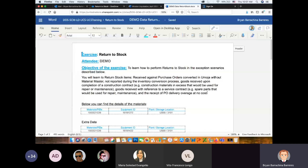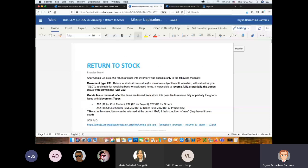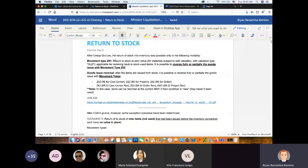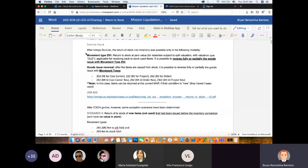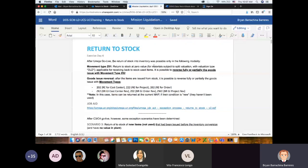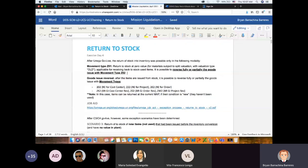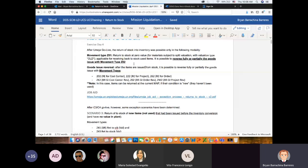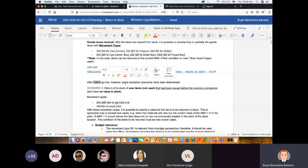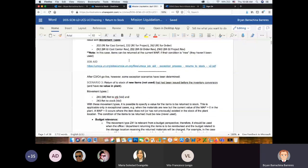What's important before we get started is to understand what return to stock and addition to stock means, and the types of situations you may encounter when deployed to the mission. In the body of the exercise I've added some comments and details from the actual job aid. Related to the exercise on day four — return to stock — after MIGO go-live, return to stock into inventory was possible only in the following modality: movement type Z01, which is return to stock at zero value, applicable to used items.